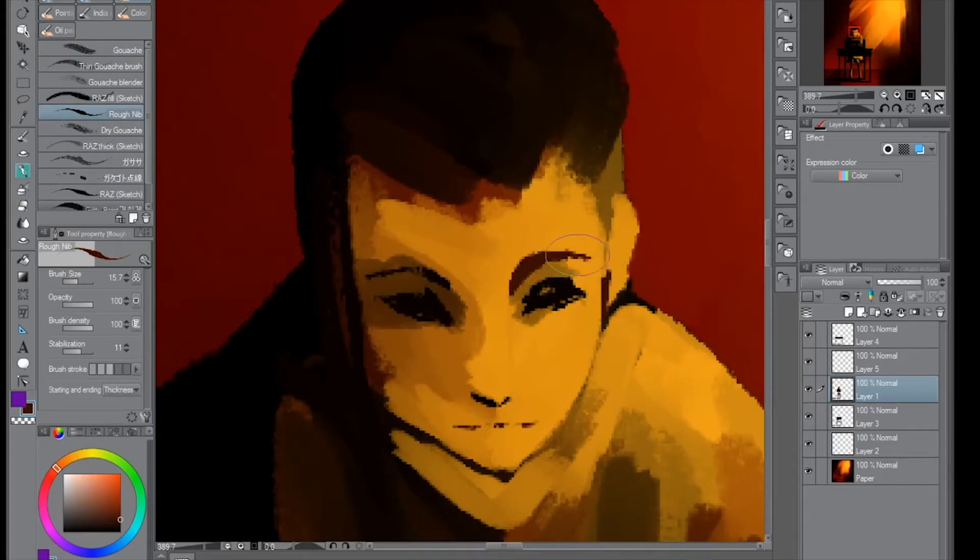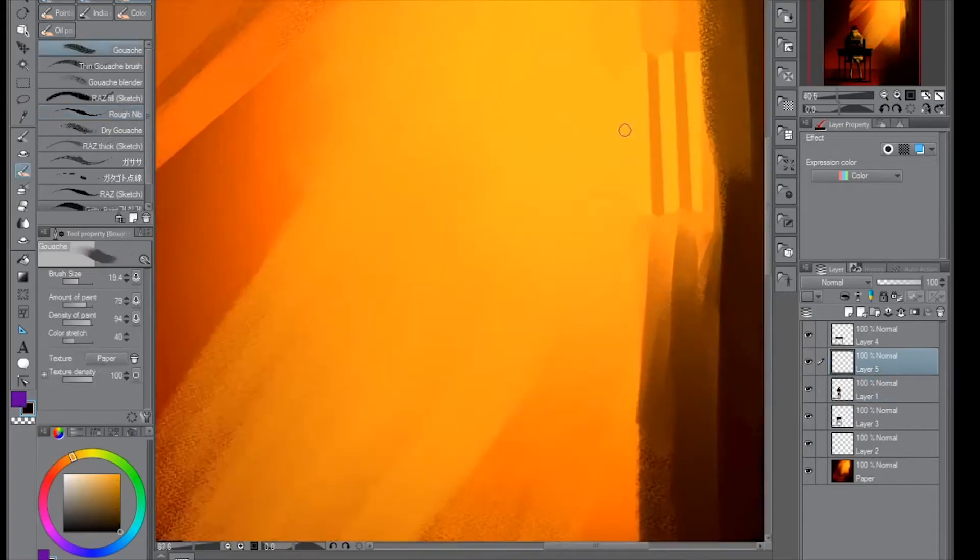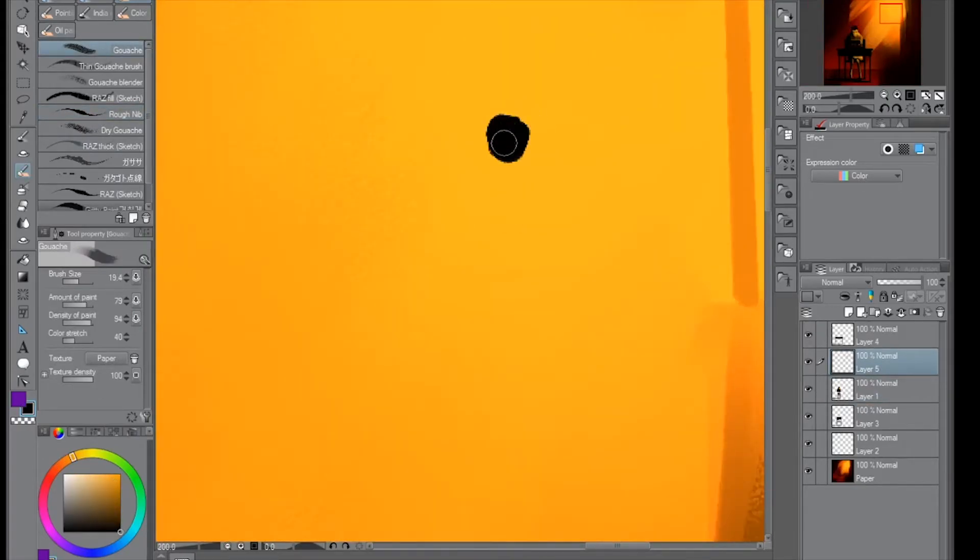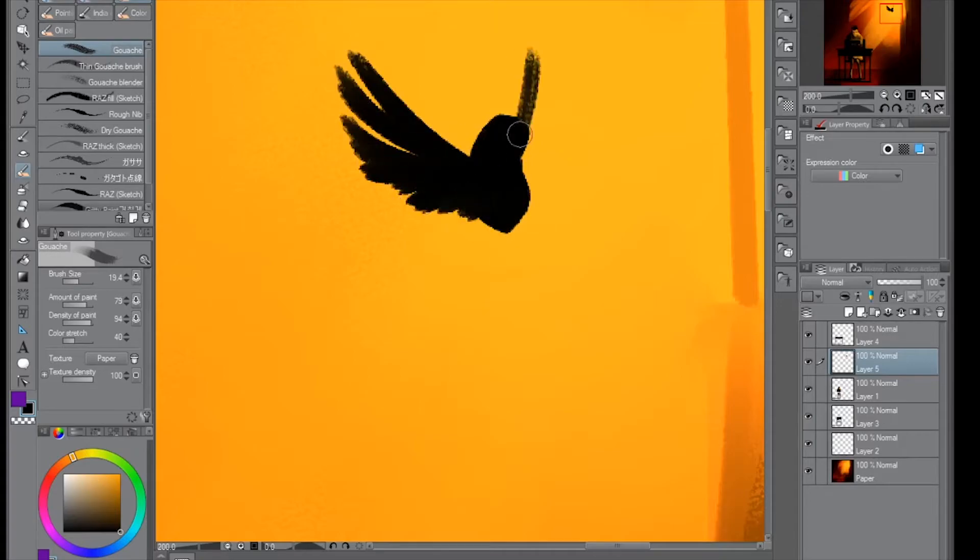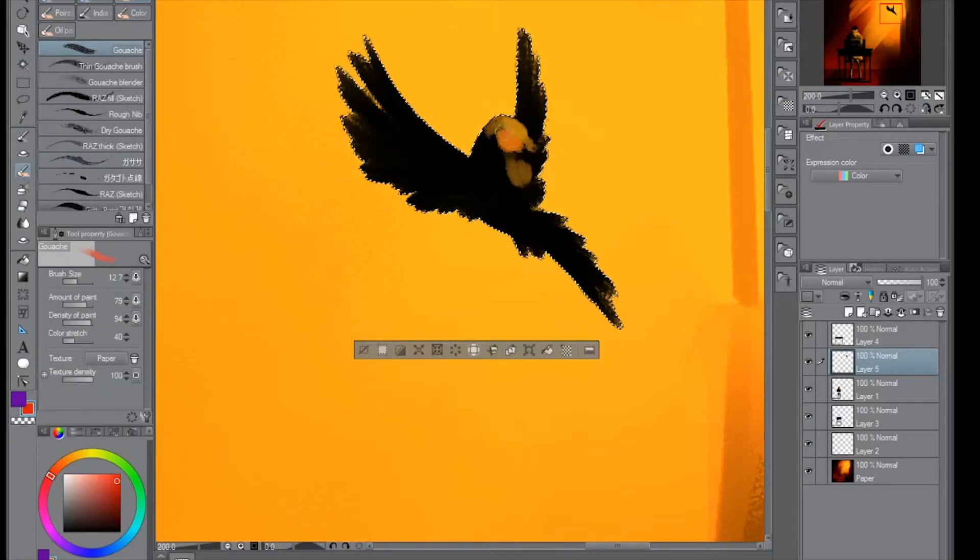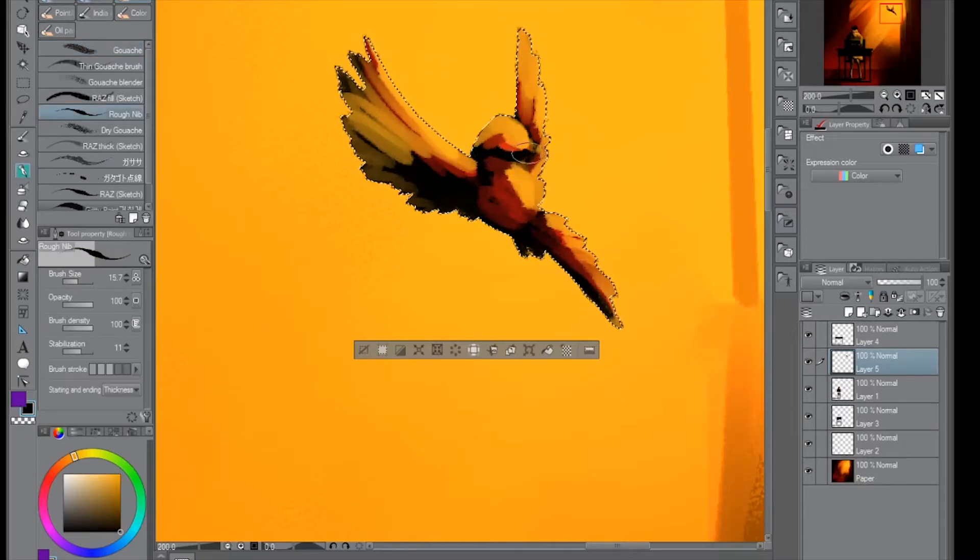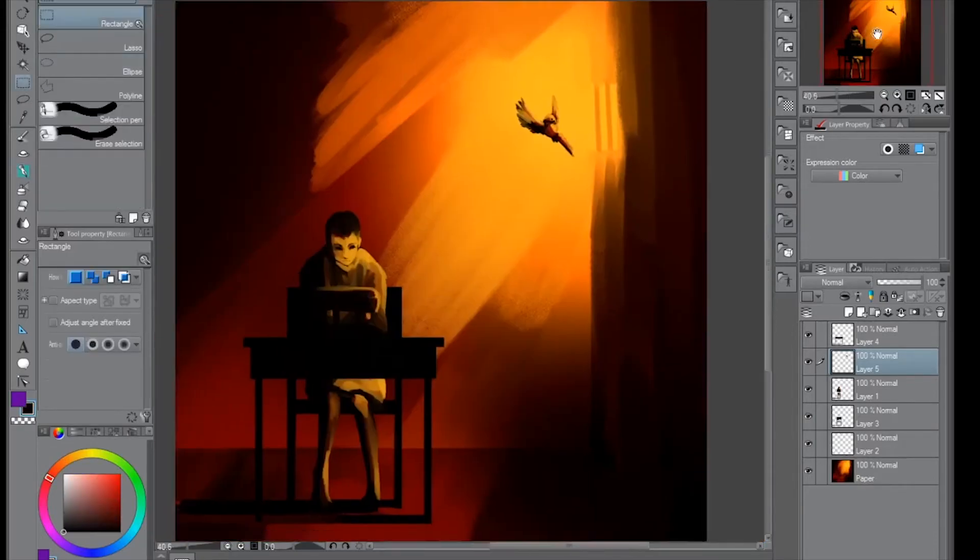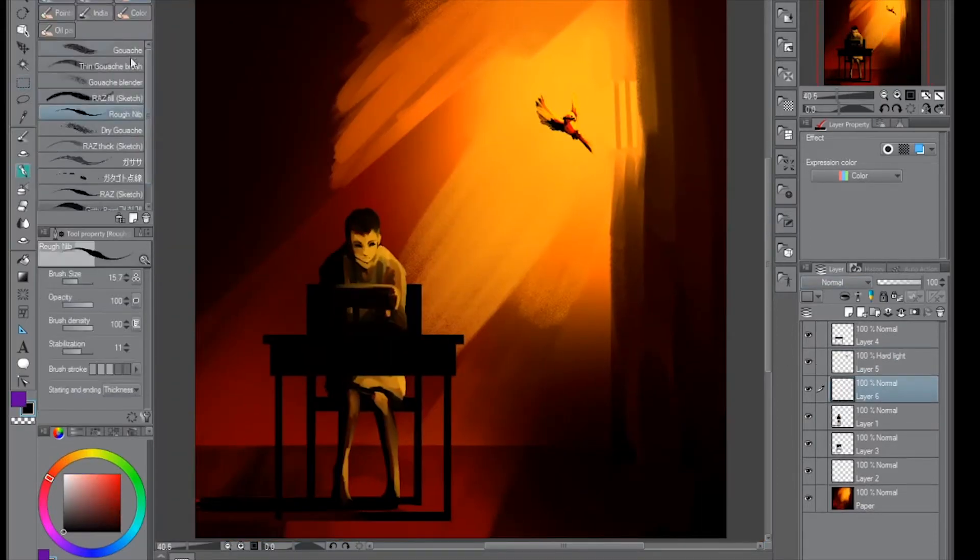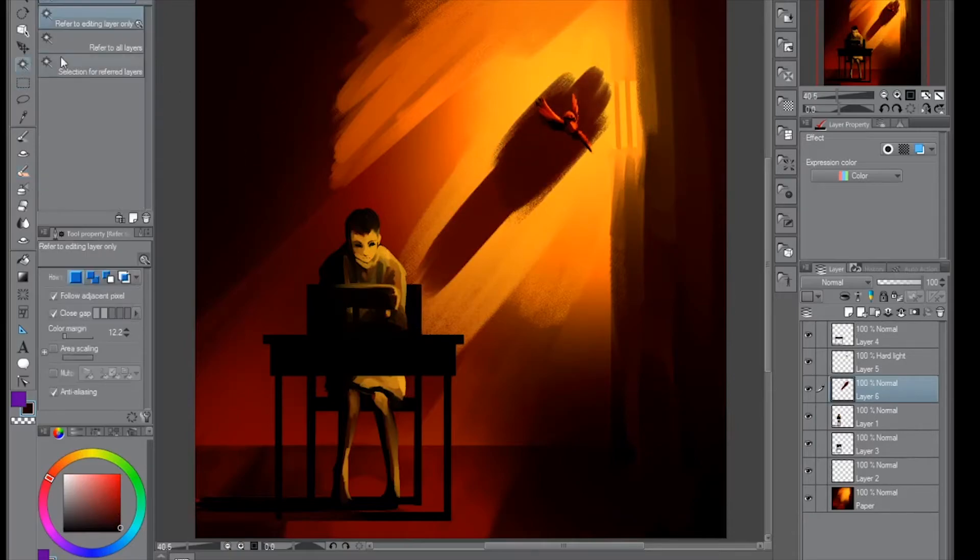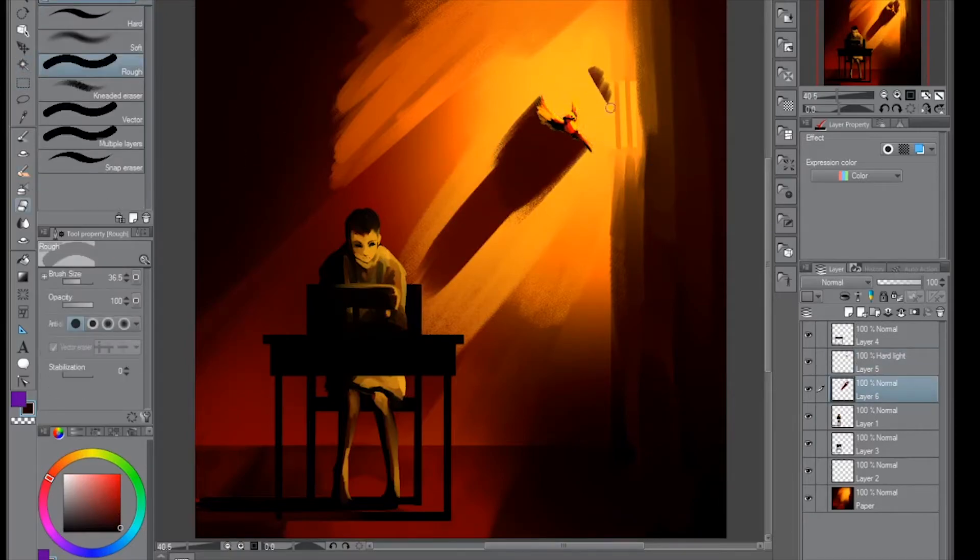But a caged bird stands on the grave of dreams. His shadow shouts on a nightmare scream. His wings are clipped and his feet are tied so he opens his throat to sing.